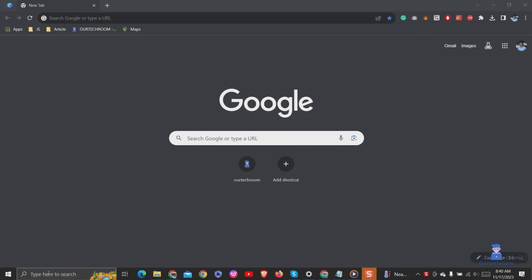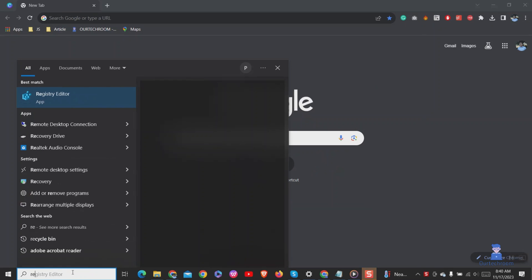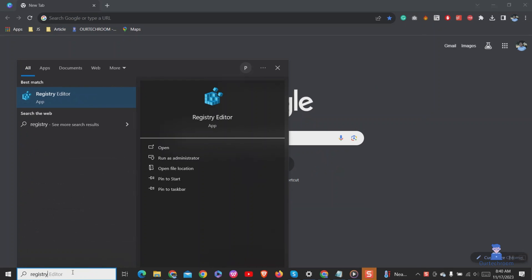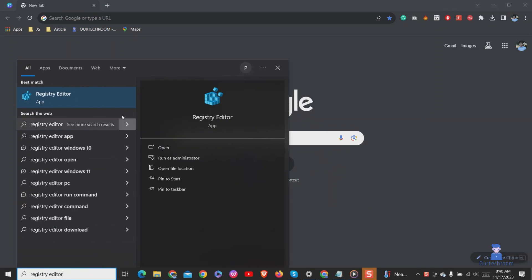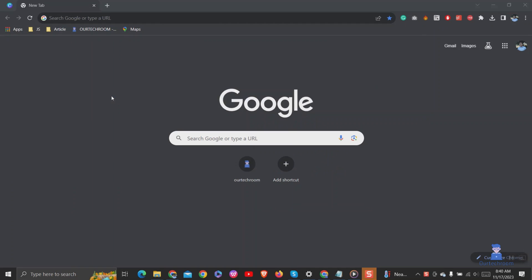Go to search and type registry editor and select it from the list. Click on yes if you get the pop-up.